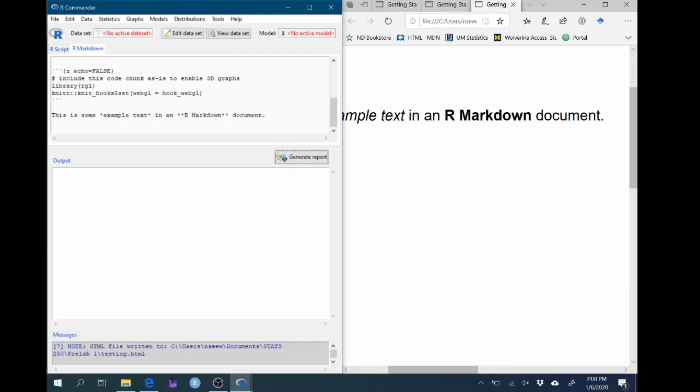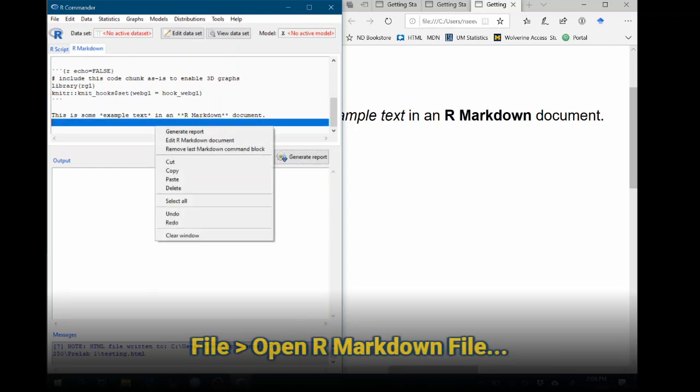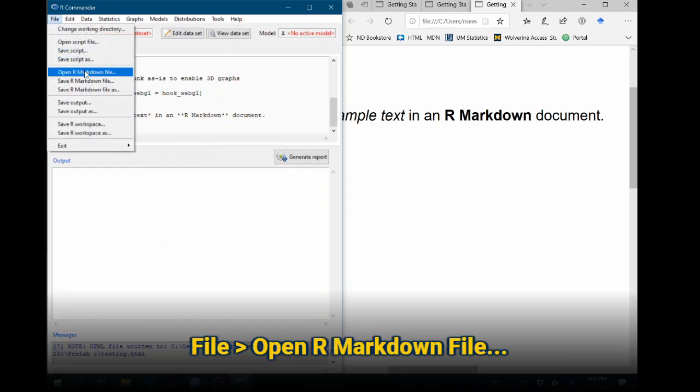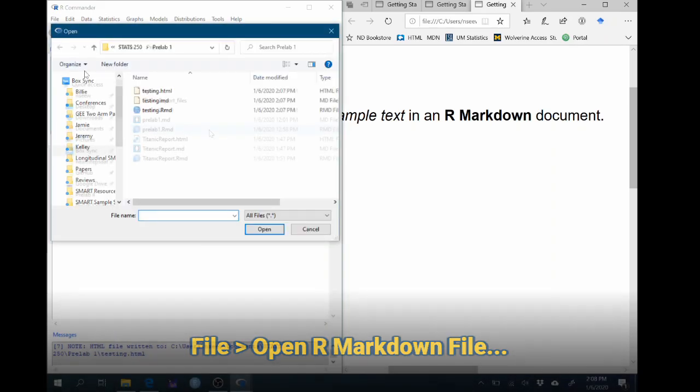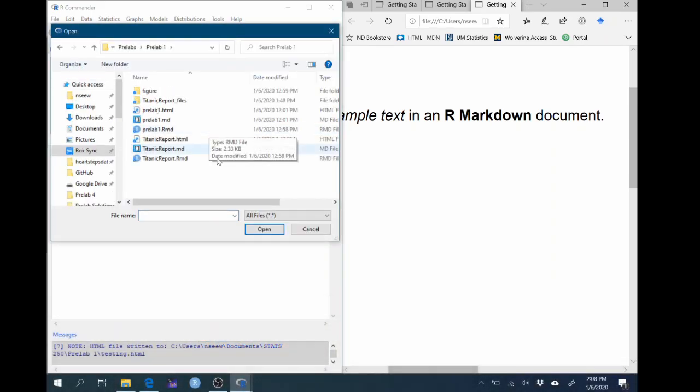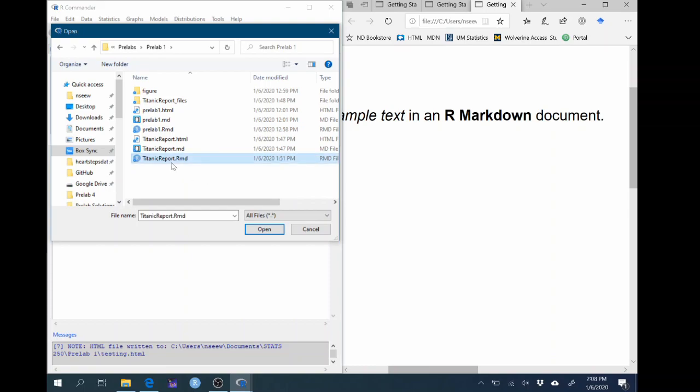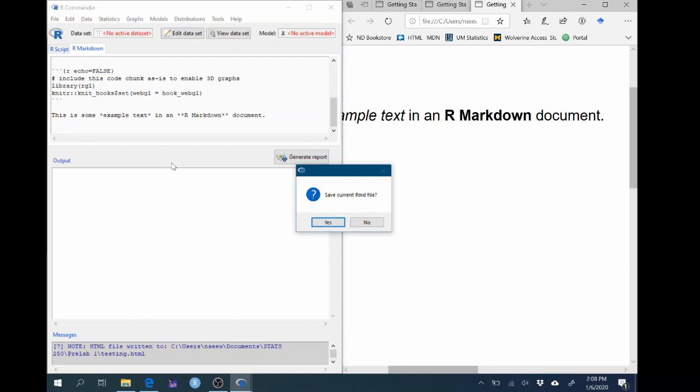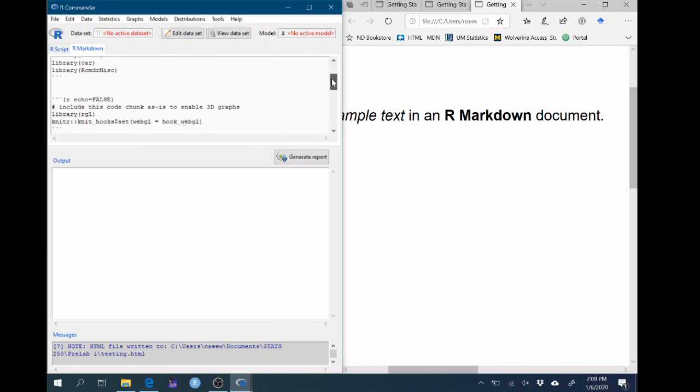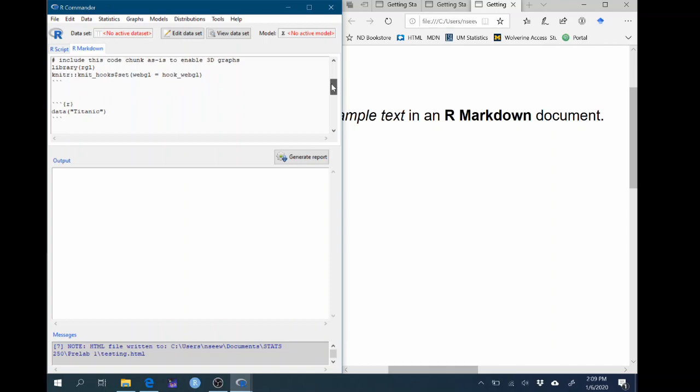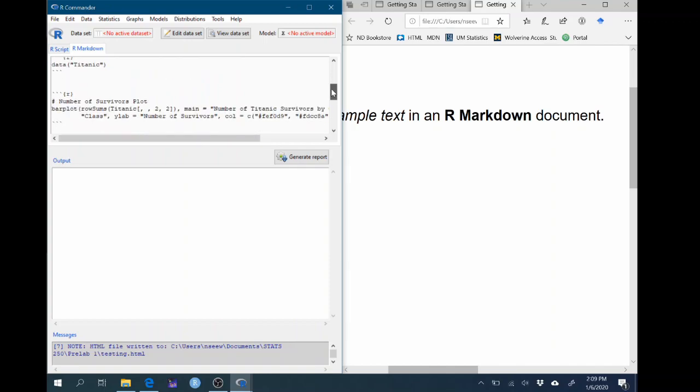So let's open an example document and see something a little more complicated. This is something that is going to be similar to what you're going to be doing on your first pre-lab assignment. So we'll come up to file, open R Markdown file, and your pre-lab assignment will have asked you to download a file from canvas, a .RMD file specifically. We're going to go ahead and open up a different RMD file. I don't care about saving the current one. And you can see that the file, the R Markdown file has opened in the R Markdown pane of R Commander. So there's a title called pre-lab one getting started with R Markdown. Our author is Stats 250 instructional team. And now you can scroll through and you can see that there are more chunks added to this.